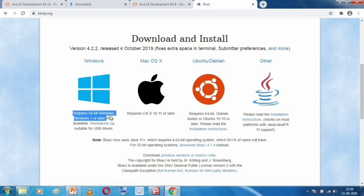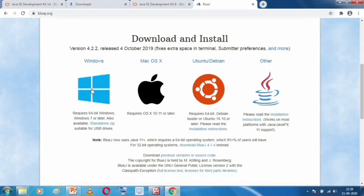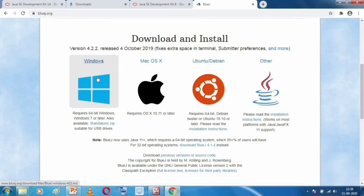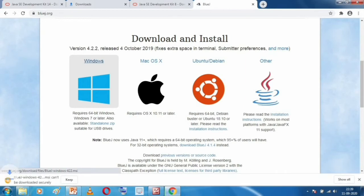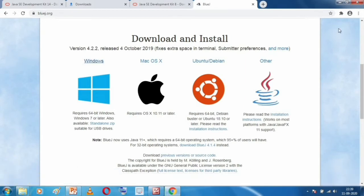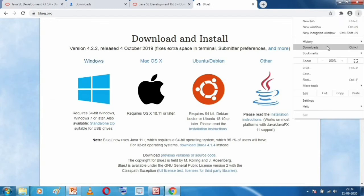You will see it says 'Requires 64-bit Windows'. If you click this, it will download the 64-bit version of BlueJ — not the 32-bit version. I'll click on it and the download will start. It is a large file, so I have already downloaded it. You can see BlueJ in my downloads — it is a 231 megabyte file, so it will take time depending on your internet connection.